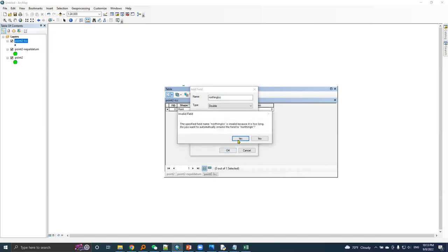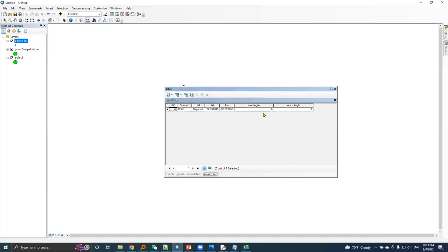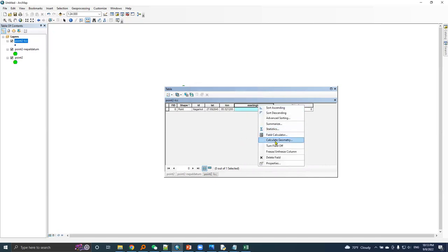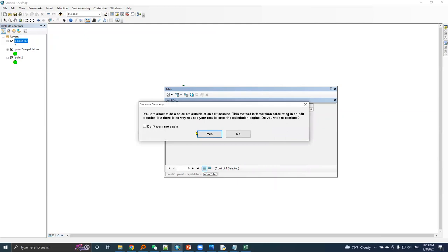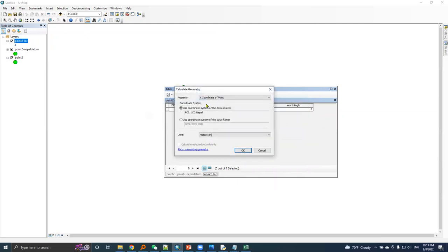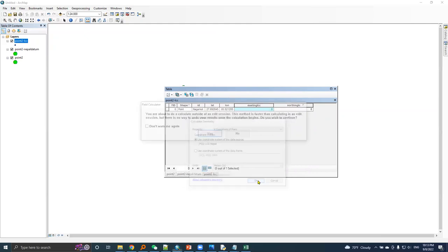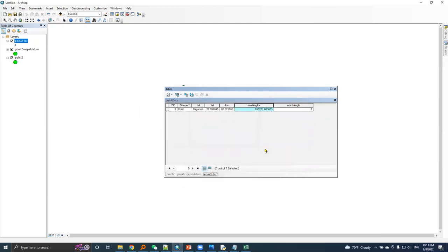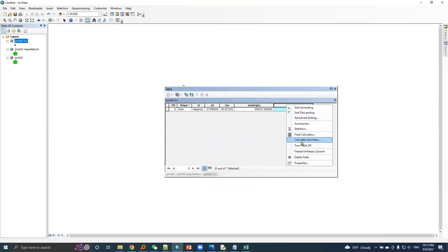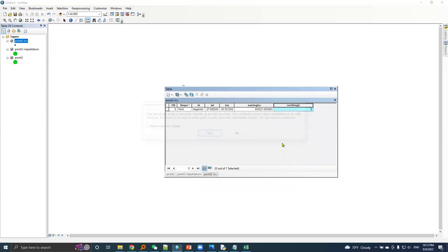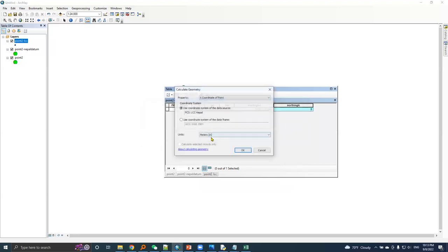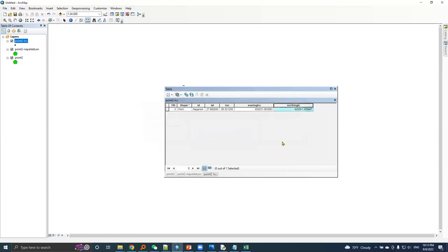Let's calculate geometry. Yes, it's X coordinate based in LCC coordinate system in meter units. Calculate geometry, Y coordinate. Yes. So here is the easting and northing based on LCC projection system.